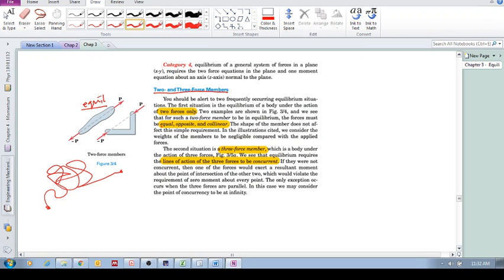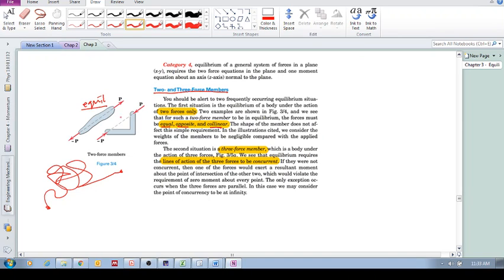I'm gonna repeat that. If a body is in equilibrium and has two forces acting on it, then those forces have to be equal in magnitude, opposite in direction, and collinear, meaning they're along the same line of action. Does that make sense? Because they simply cancel.